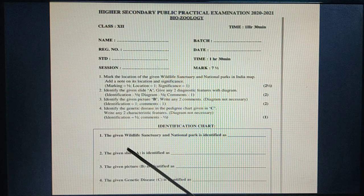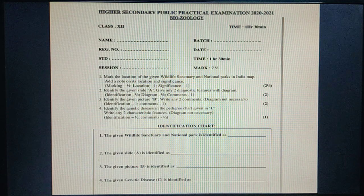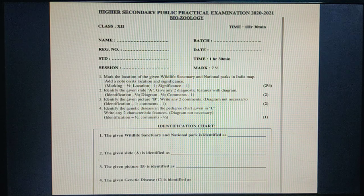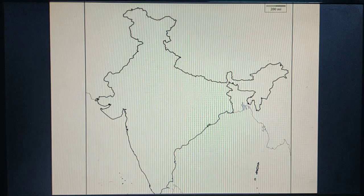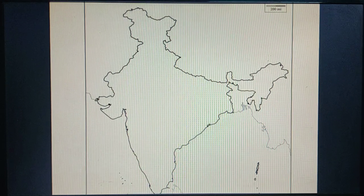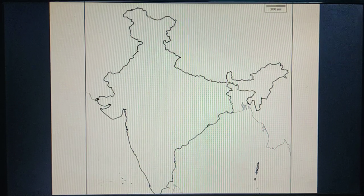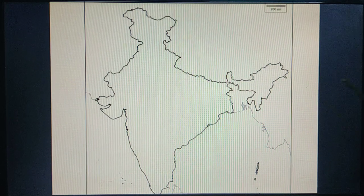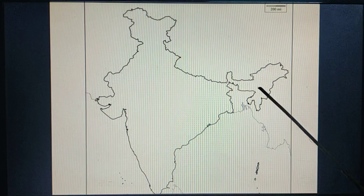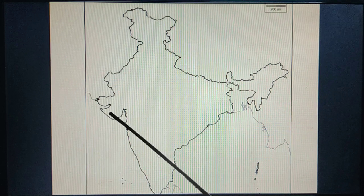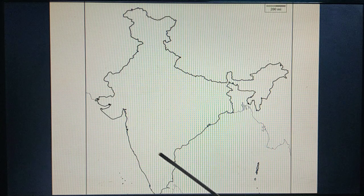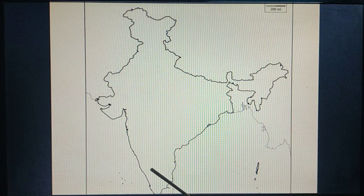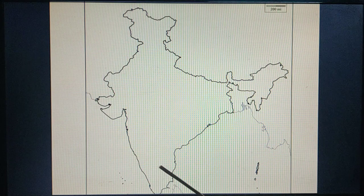For the first question, you can write the wildlife sanctuary or national park. A map will be given to you with four national parks marked. One is Kaziranga — mark it here. Gir — here. Point Calimere — here. And Mudumalai Wildlife Sanctuary — mark it here.